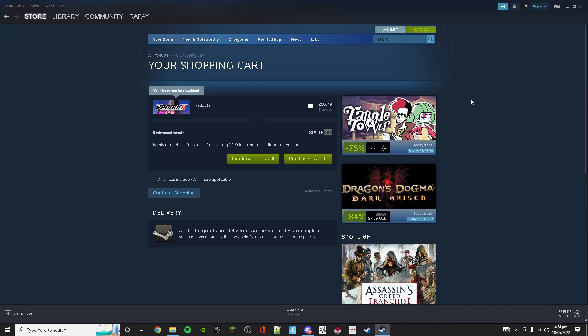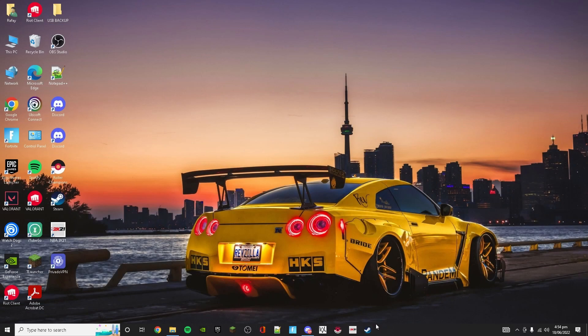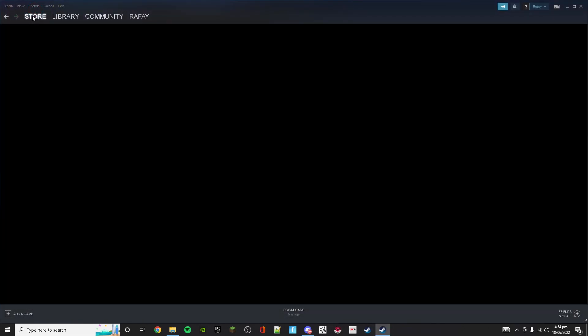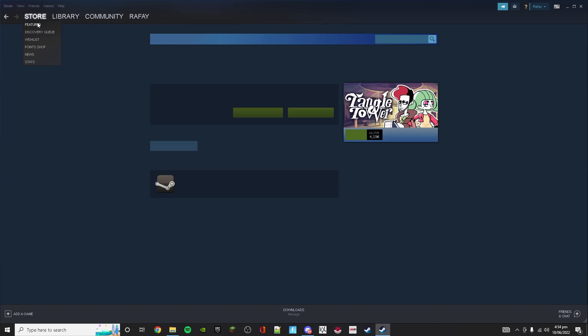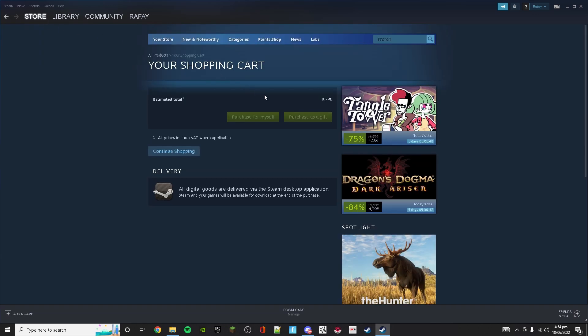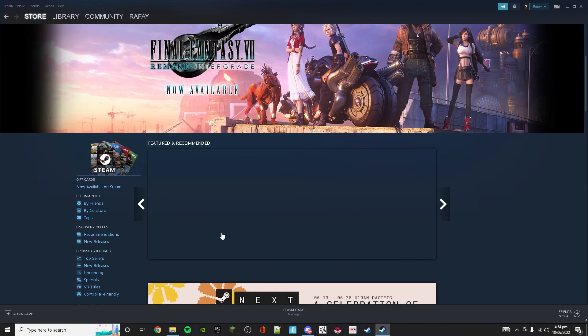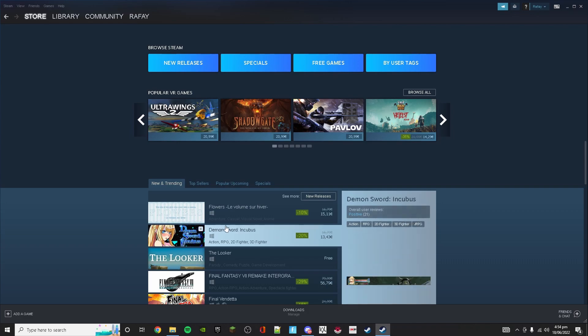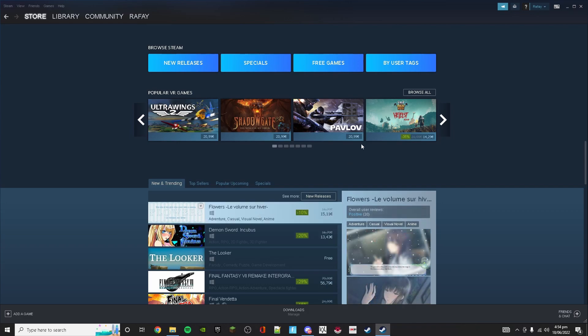Now we have to go back to Steam and launch it again. So I have launched it again and go to my cart.